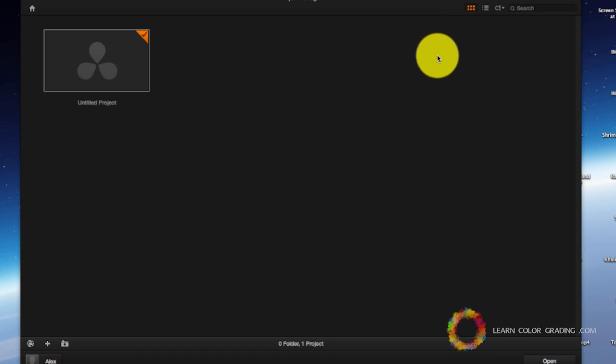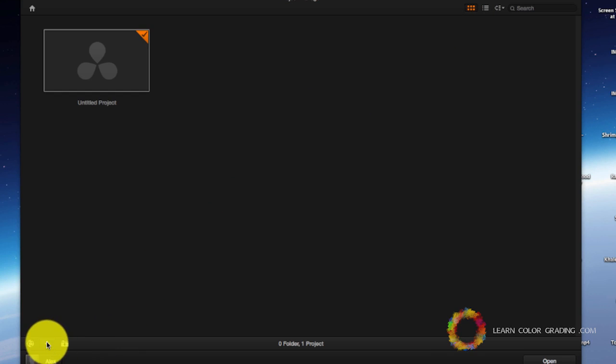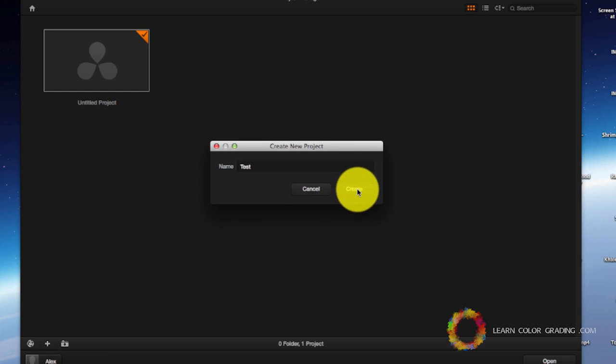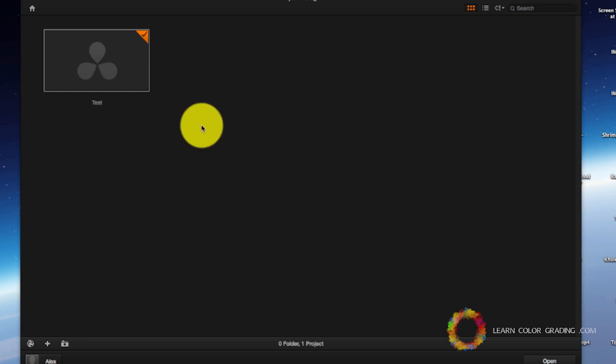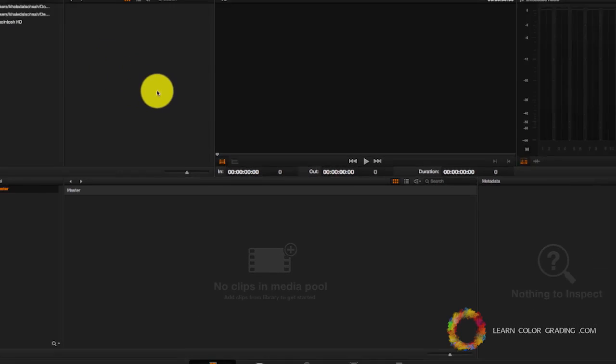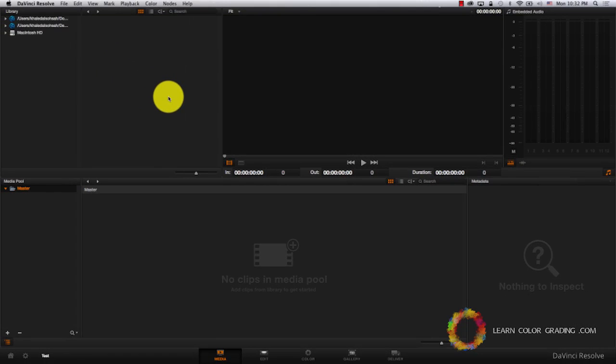Let's go ahead and create a new project. Let's double click on the new project. And now this is DaVinci Resolve.